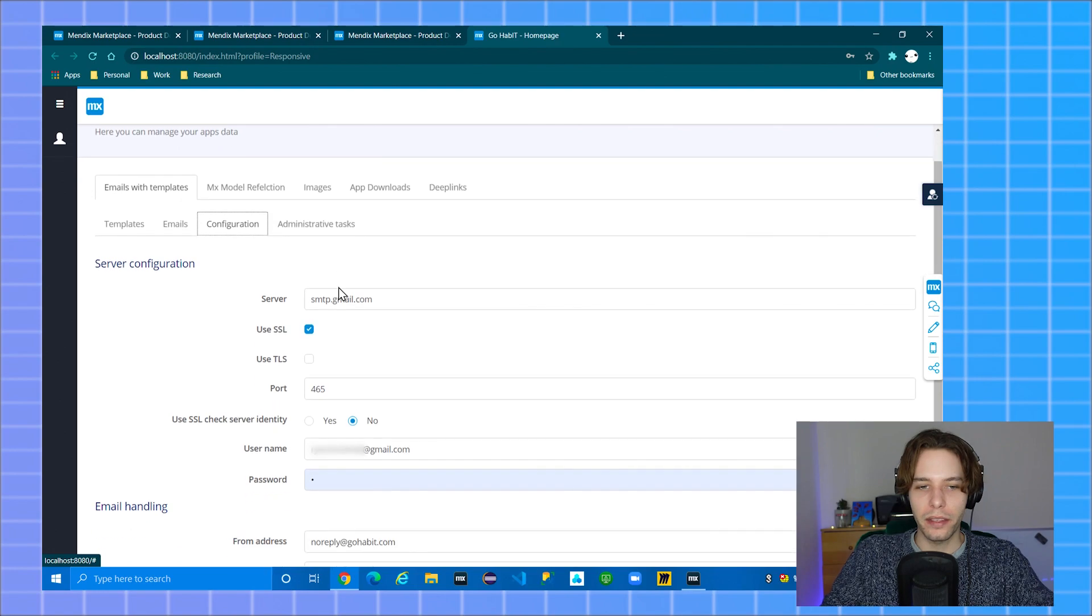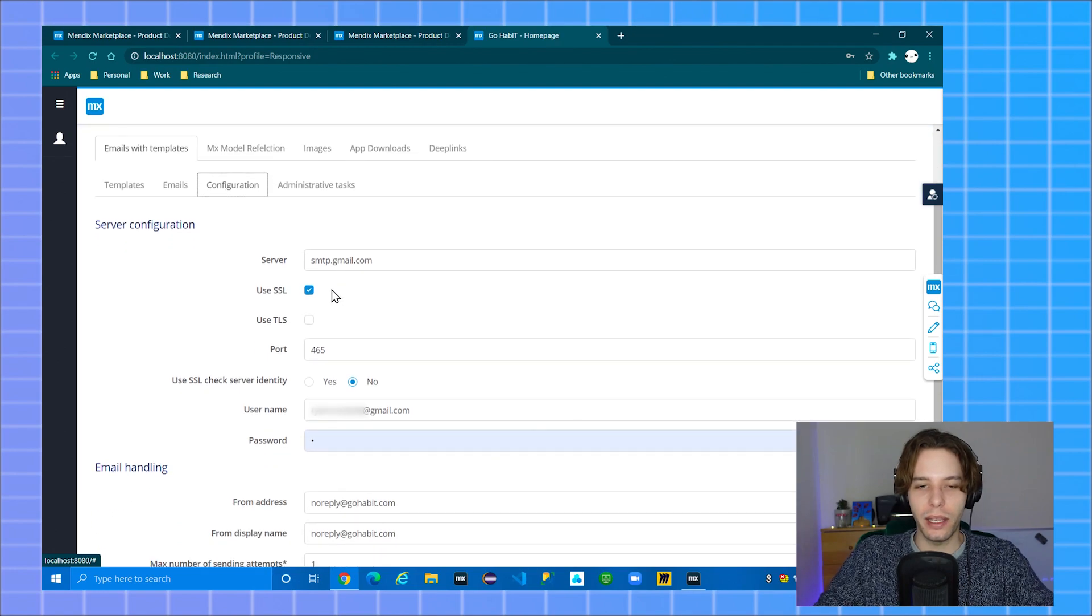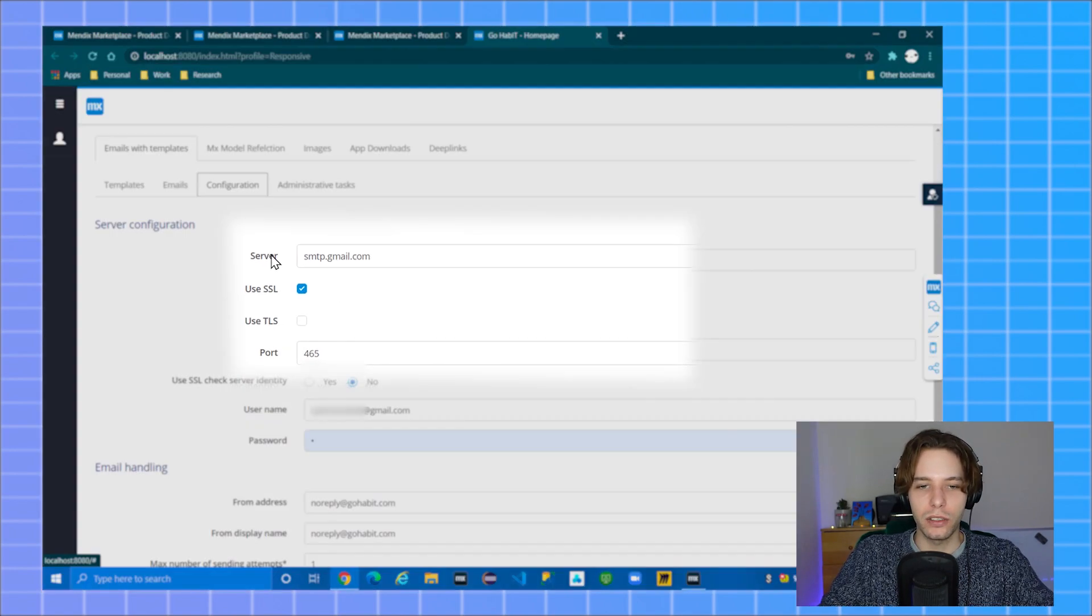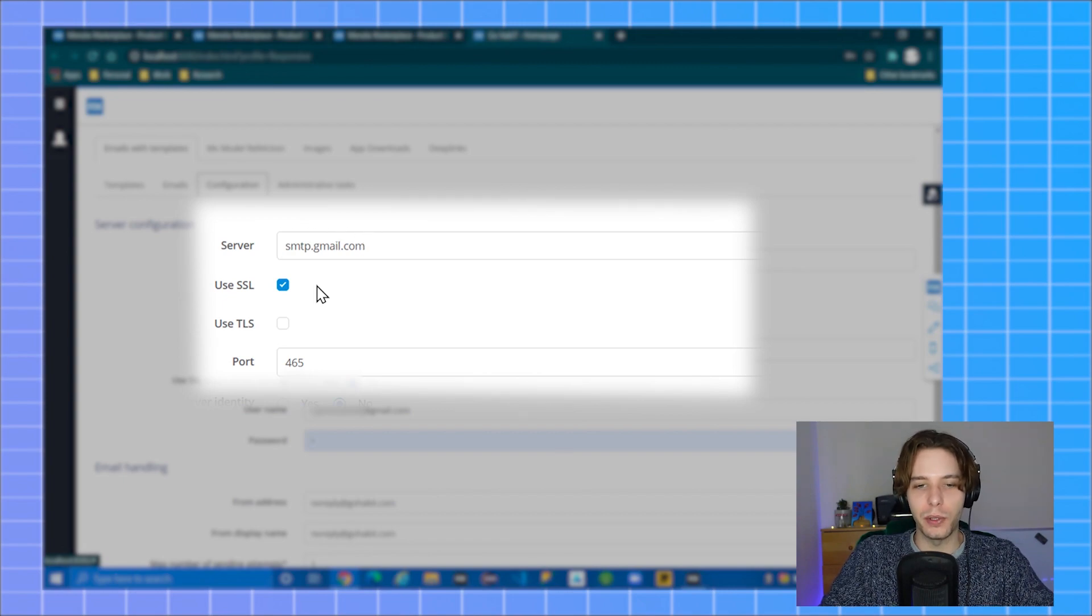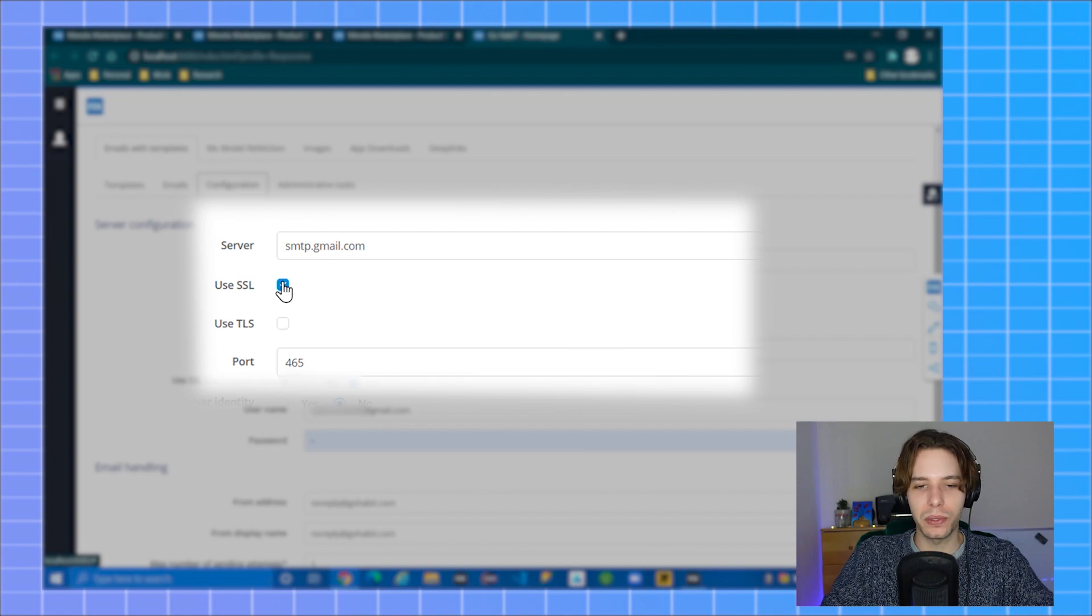The settings for an SMTP server setting from Gmail are: Server address is smtp.gmail.com. You should be using SSL which will set the port number to 465.